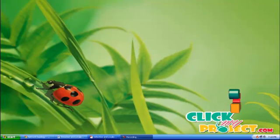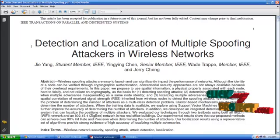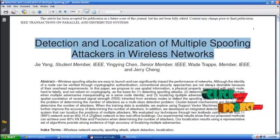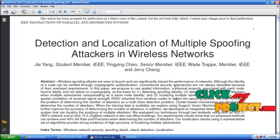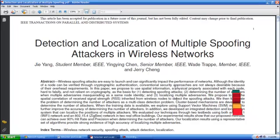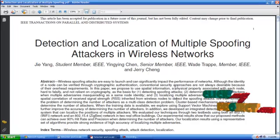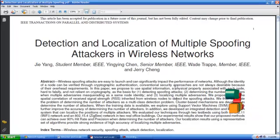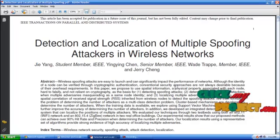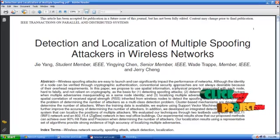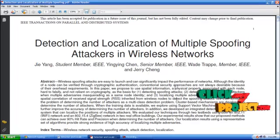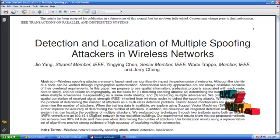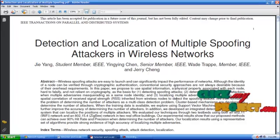Hi, welcome to clickmyproject.com. This project is entitled 'Detection and Localization of Multiple Spoofing Attackers in Wireless Networks.' Wireless spoofing attackers are easy to launch and can significantly impact network performance. Although node identity can be verified through cryptographic algorithms, this technique focuses on identifying malicious devices using MAC addresses and creating multiple legitimate devices.